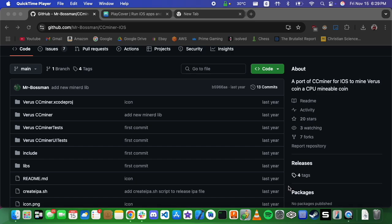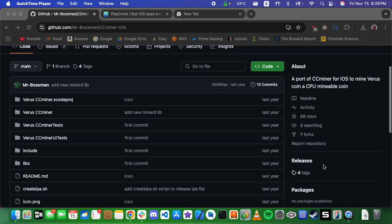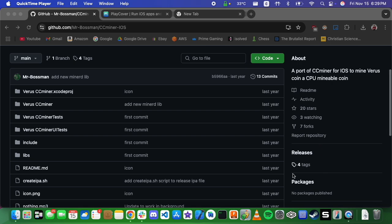I'm going to be showing you today how to get a version of CCMiner working on the M1 mining Varus very simply. This is a super easy way of getting it to work, and we're going to come to this link.